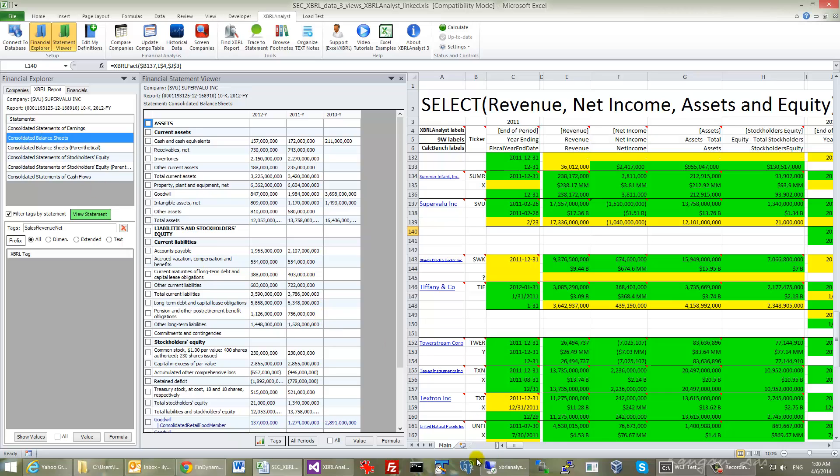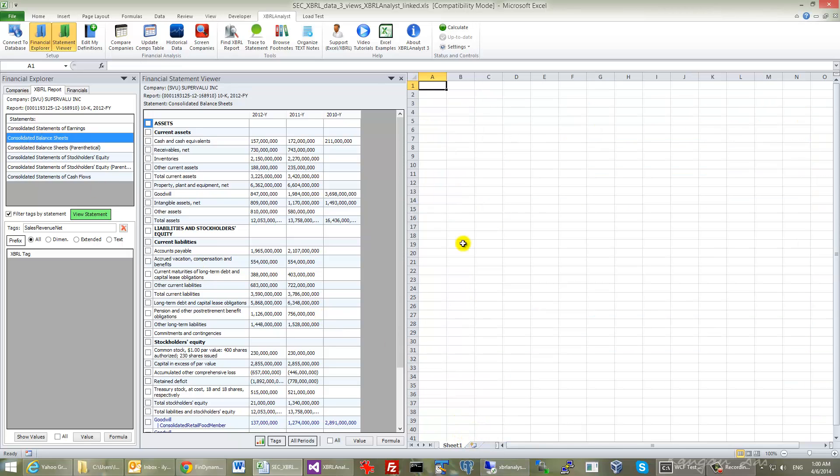XBRL Analyst actually facilitates a lot the interaction with the reports. If you needed to export some of the accounts, you just check them.